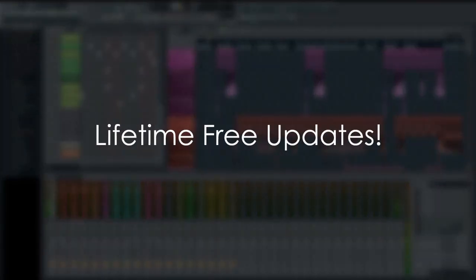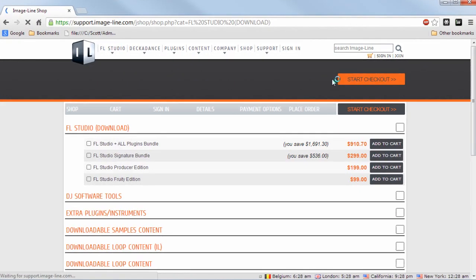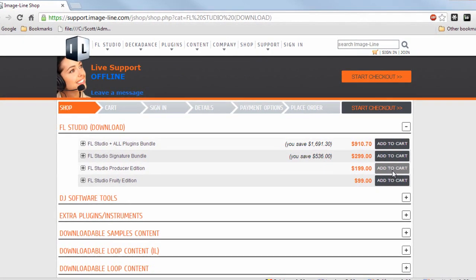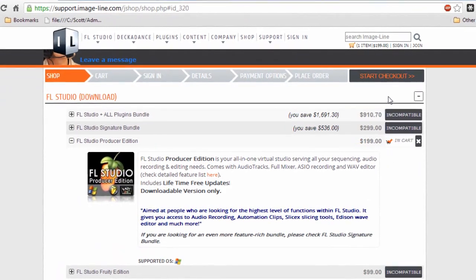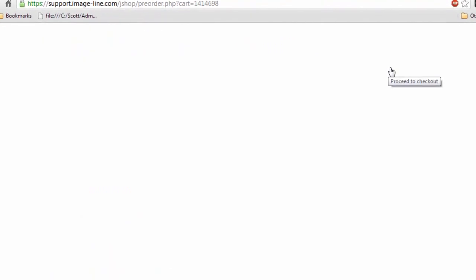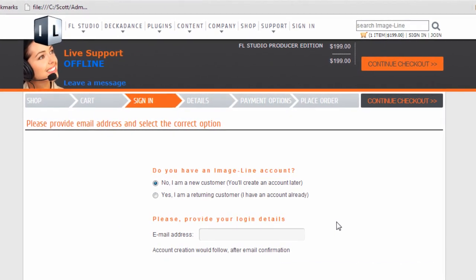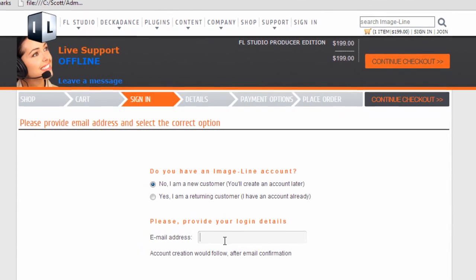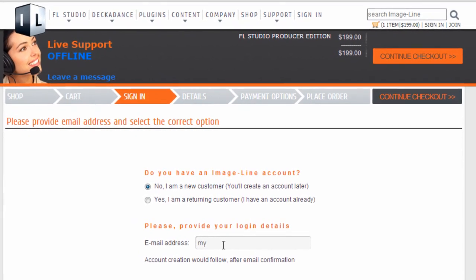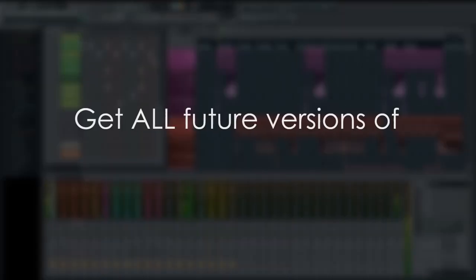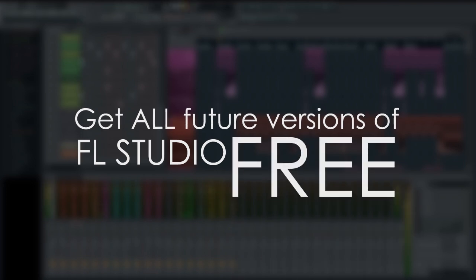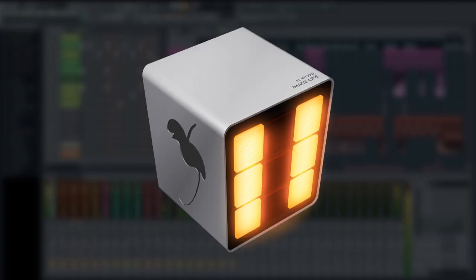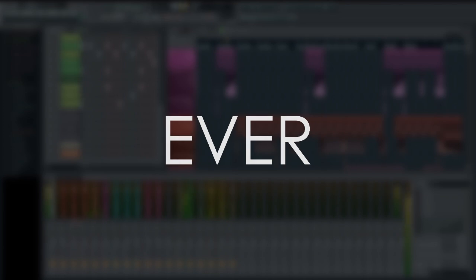We claim that when you buy FL Studio that you get lifetime free updates. But what does that really mean? Simply, if you buy FL Studio you get all future versions of FL Studio for free. If you buy FL Studio 11 you will get FL Studio 12 and upward with nothing more to pay. Ever.